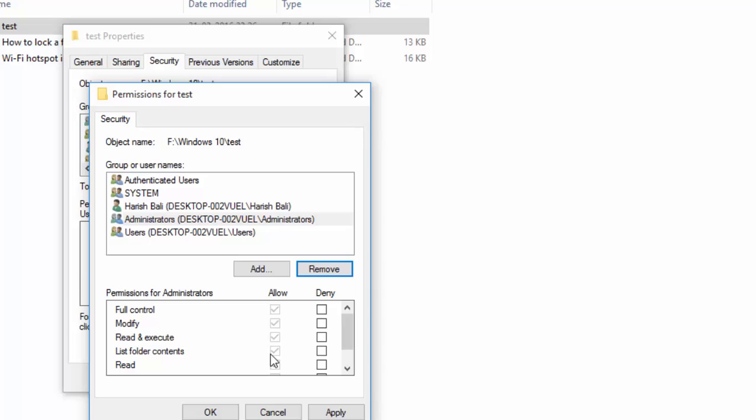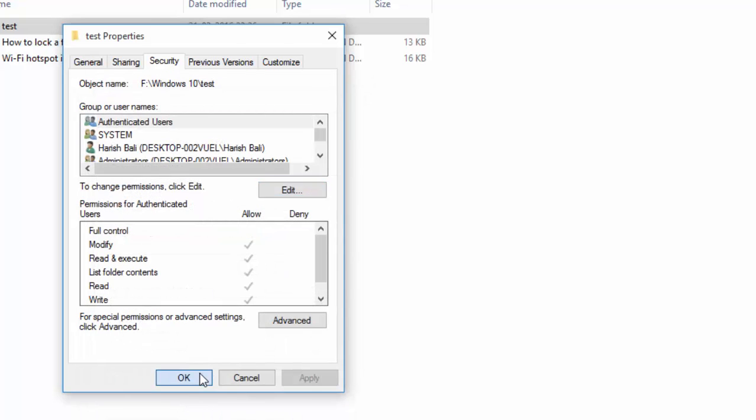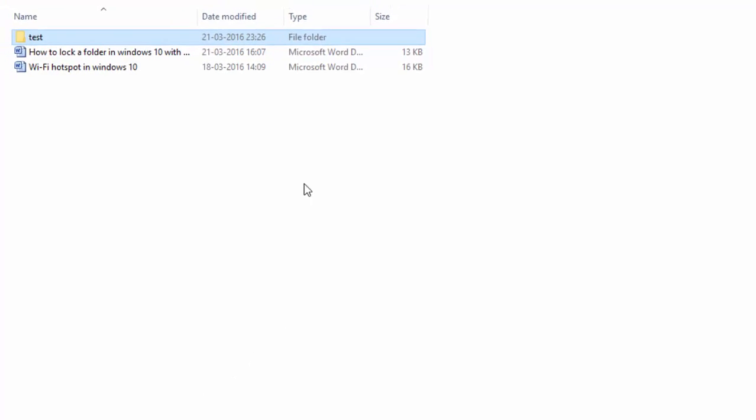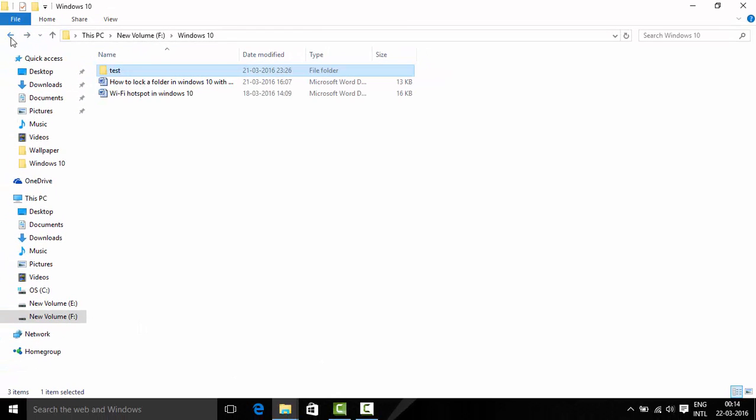This will grant permissions and then apply, ok, ok, yes. Now I can access this particular folder.